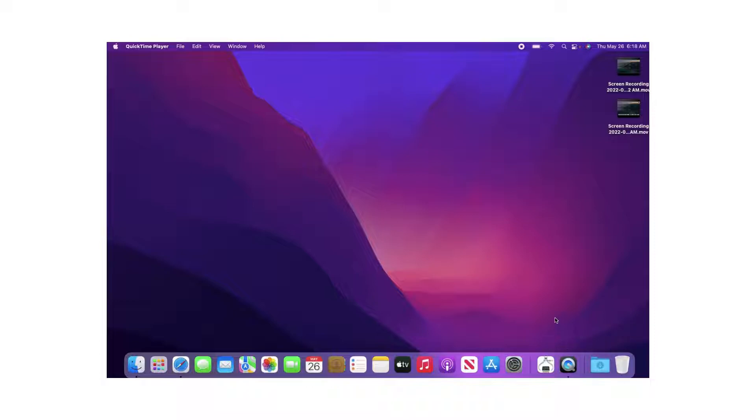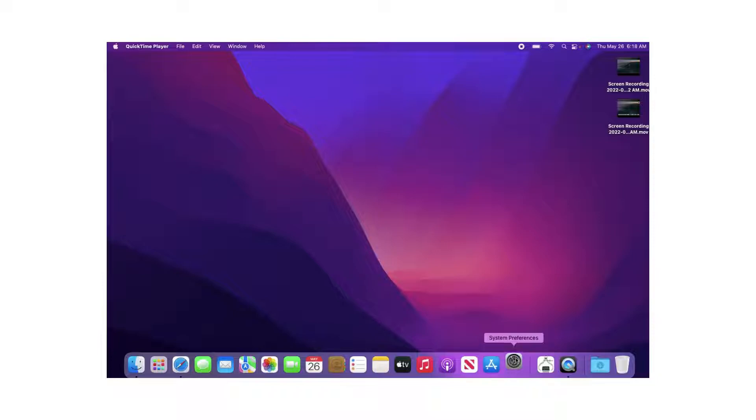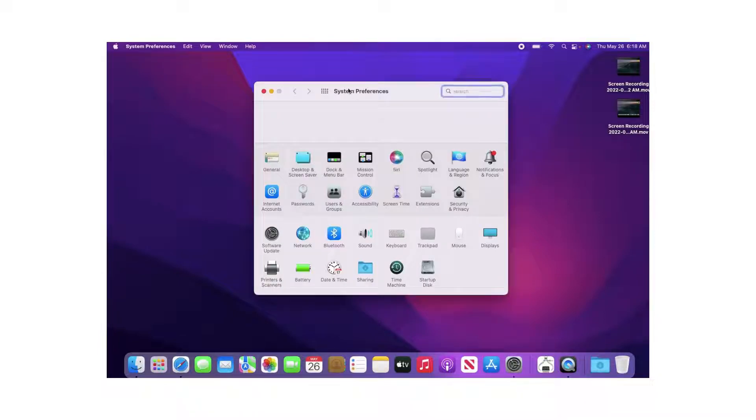So, first things first, you're going to navigate to System Preferences here, or some people call it Settings. Double-click on that, and the next thing you want to do is go to Users and Groups.